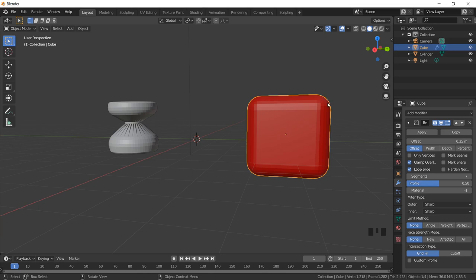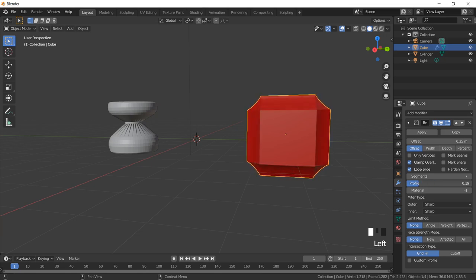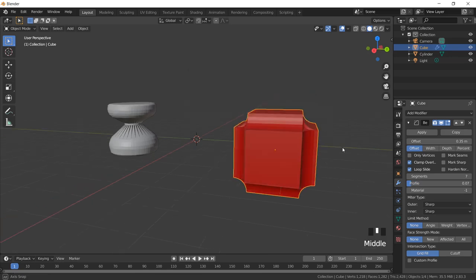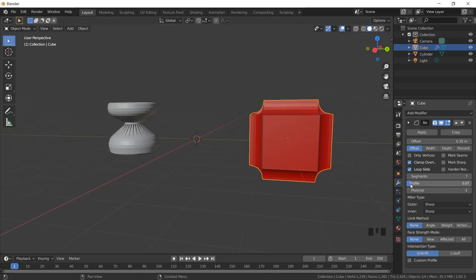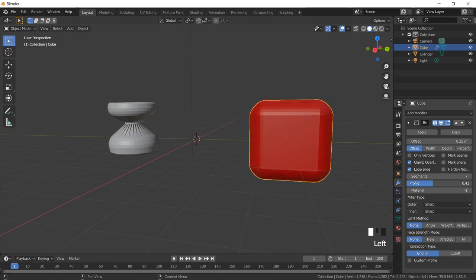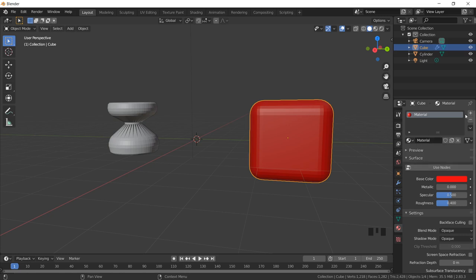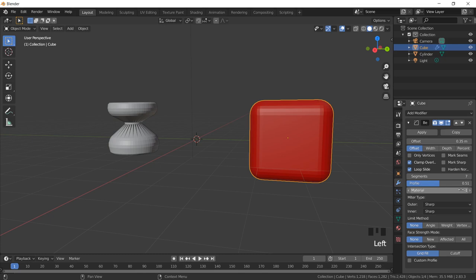Now what does Profile do? Profile helps me control whether I want the smoothness to be inside the object or protruding outside. A value of 0.5 is the standard default. If I decrease this value, you can see the shape changing — it protrudes inside. When I want to extrude outward, I increase the profile value so it looks like a rounded structure. I'll set it back to 0.5. For Material — when I want to add color I can go to material and add materials here by clicking the plus sign. These materials can also be called directly in the modifier.